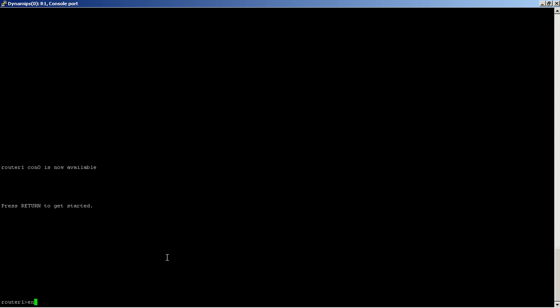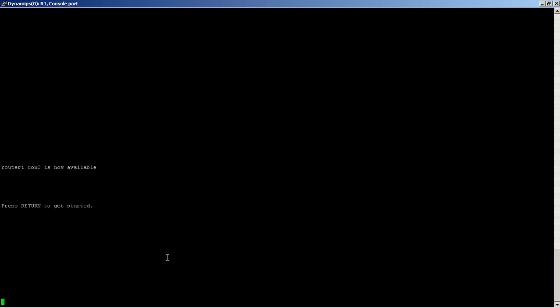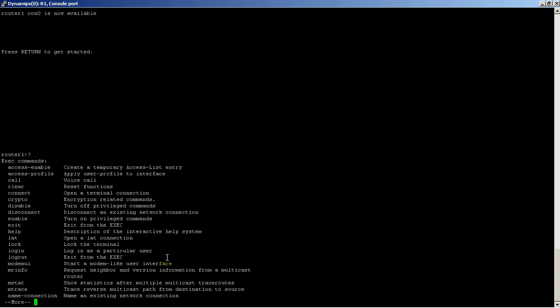Let's say you definitely know that enable starts with EN, but you weren't sure if this will actually work because a lot of commands can begin with the same letters. Let's just hit the question mark to see what we could do here.